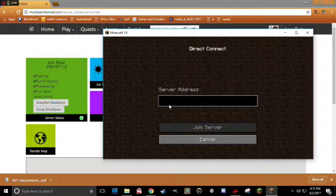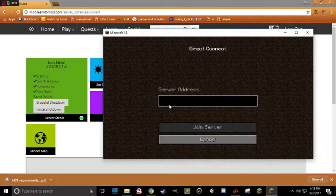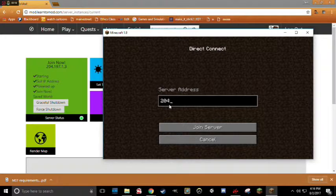Once again, your number will probably be different from mine, so make sure you type in your number. So, I'm going to type in my number, which is 204.197.1.3.